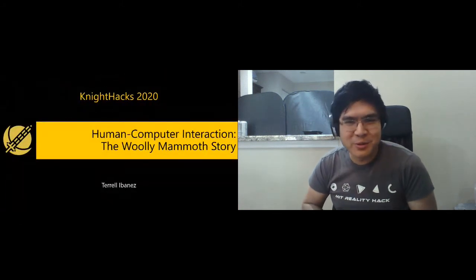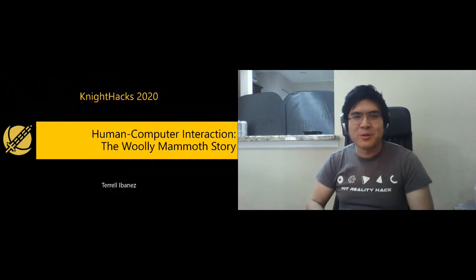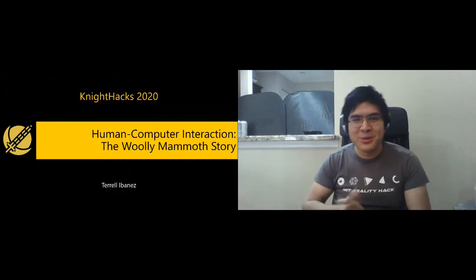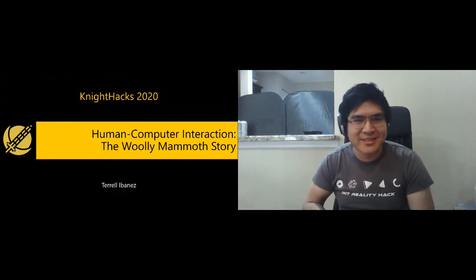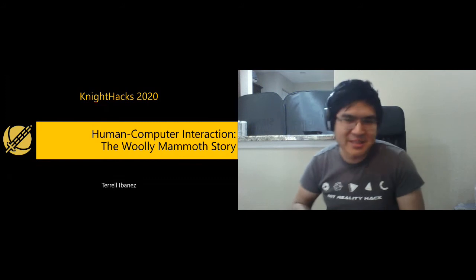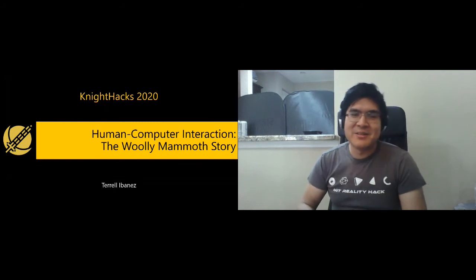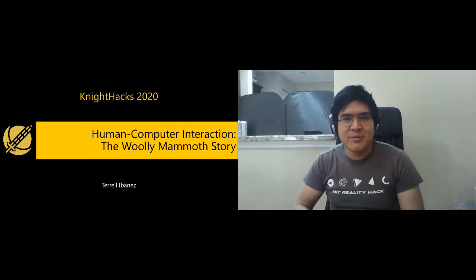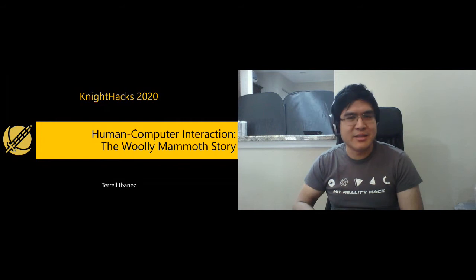Hello there. Good afternoon. I'm Terrell Ibanez and welcome to Human Computer Interaction, the Woolly Mammoth Story. I'm a UCF alumni, graduated in May, now studying HCI.